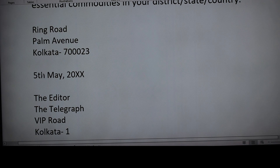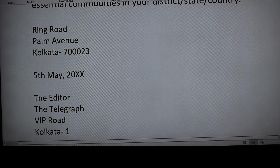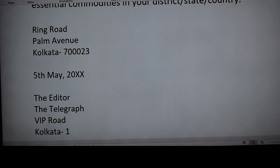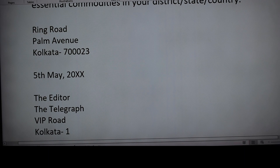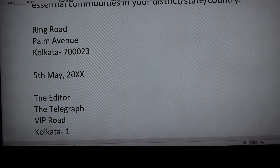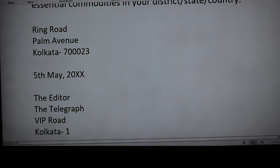Leaving one line gap, the date is written — for example: 5th May, 2022 or 2023, whatever the year of writing. Some students write the word 'date' before the date itself; it is better to avoid that and write the date directly. If the exact year is not known you can write 20XX.